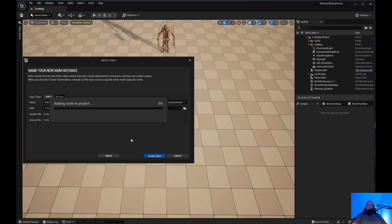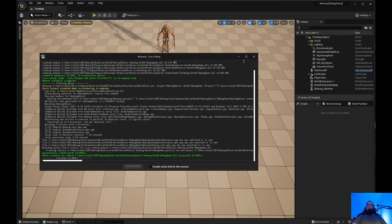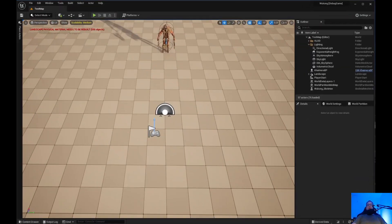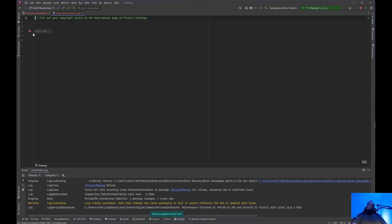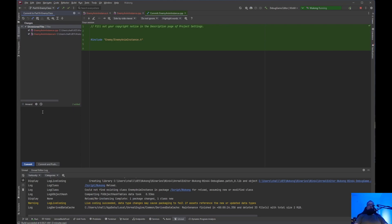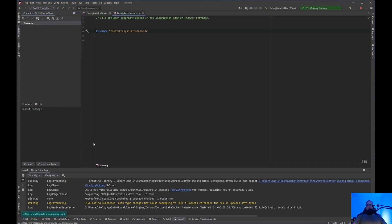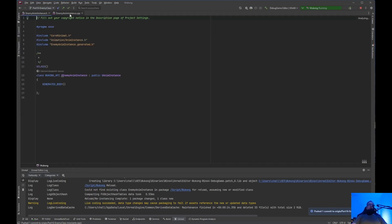Okay, that shouldn't take very long. Now let's jump back in here. I just need to add the AnimInstance files to get those pushed up. So we have EnemyAnimInstance.h and EnemyAnimInstance.cpp.